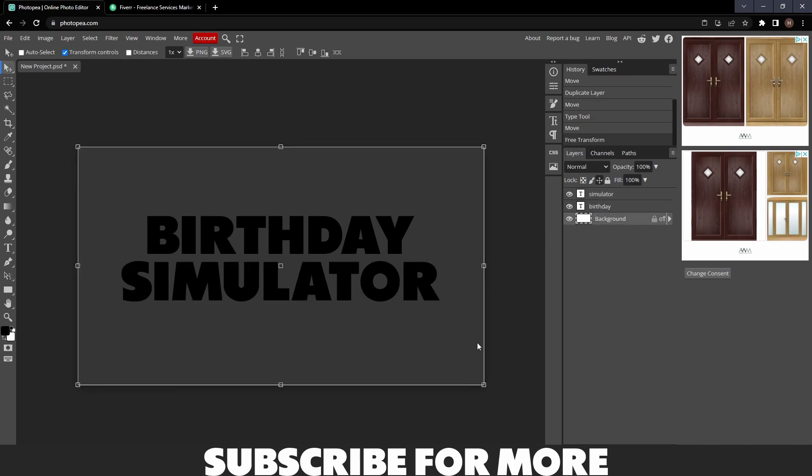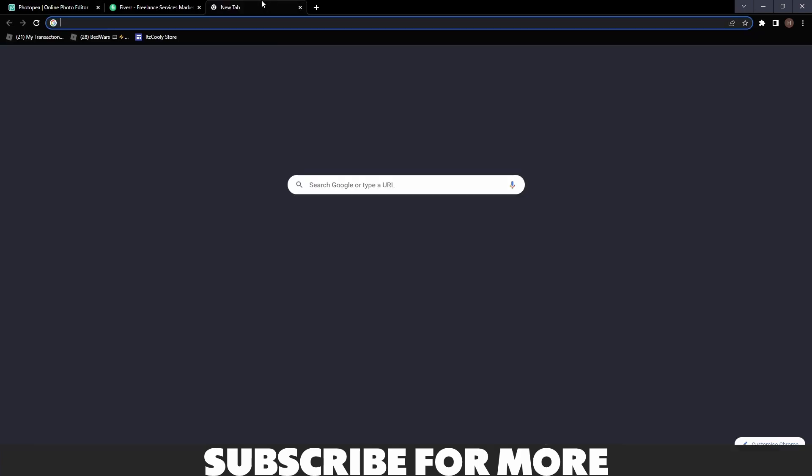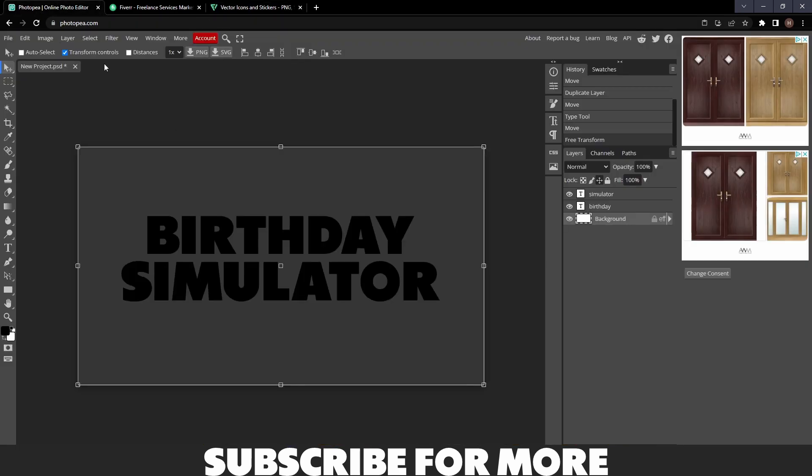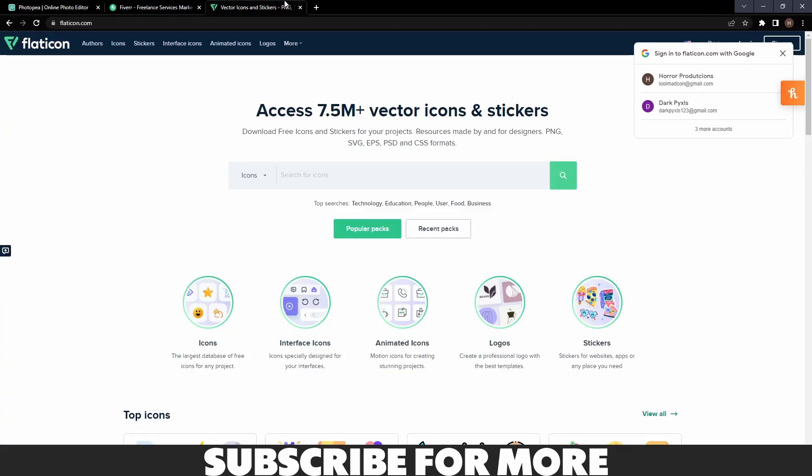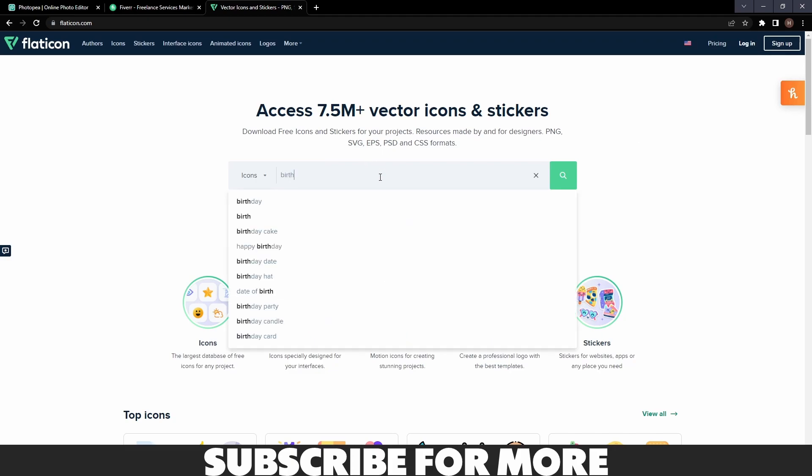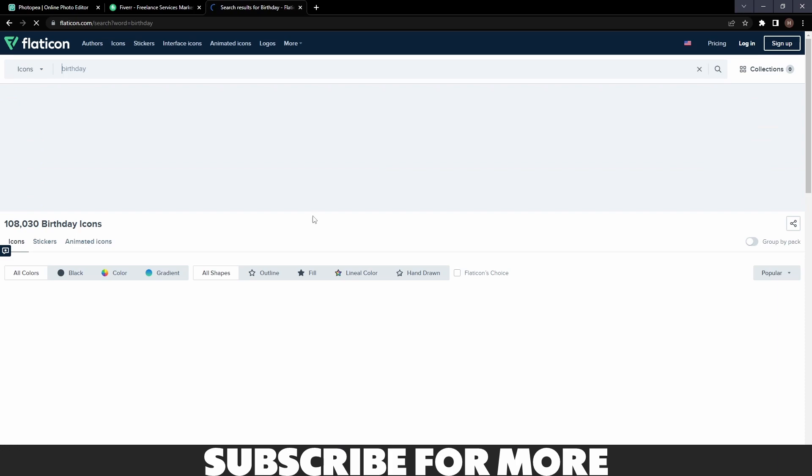Now we have our text. What you want to do is go ahead and click the link in the description. It will take you to Flaticon.com and you want to search for a vector. In this case, I've got Birthday Simulator, so I'm going to search up the word birthday and see what it comes up with.